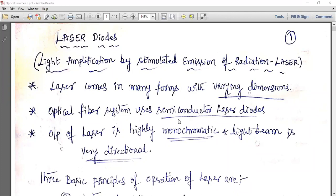Laser diodes are monochromatic because the light generated is of only one color, existing on only one wavelength band. The beam is very directional as well as coherent, meaning the phases of the photons generated are the same. It uses an amplification process.